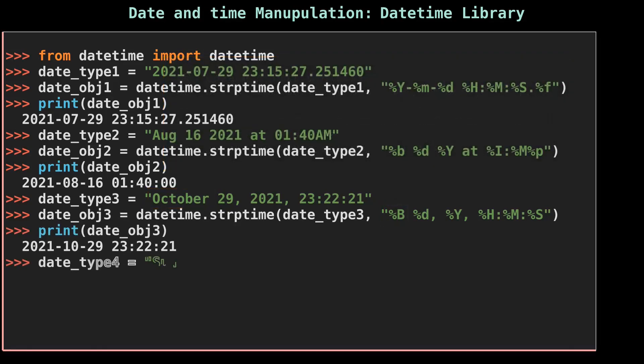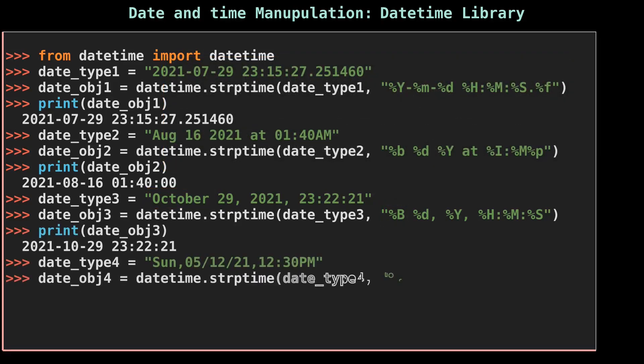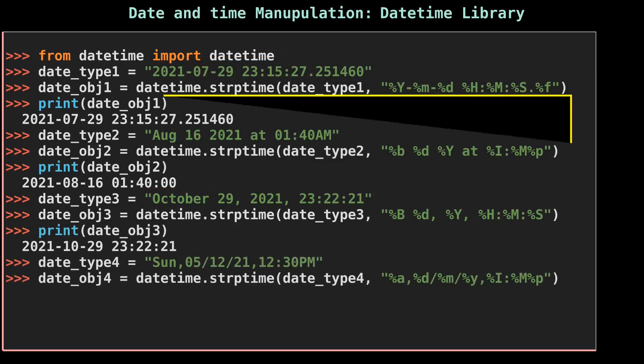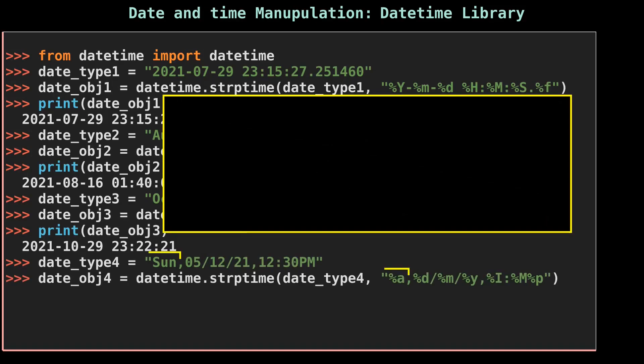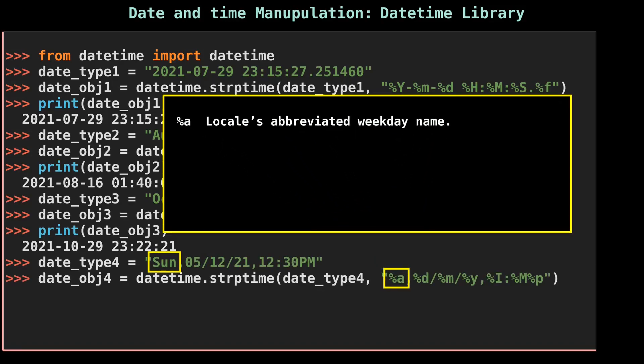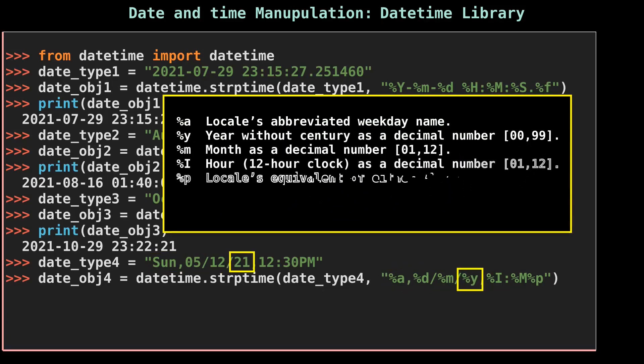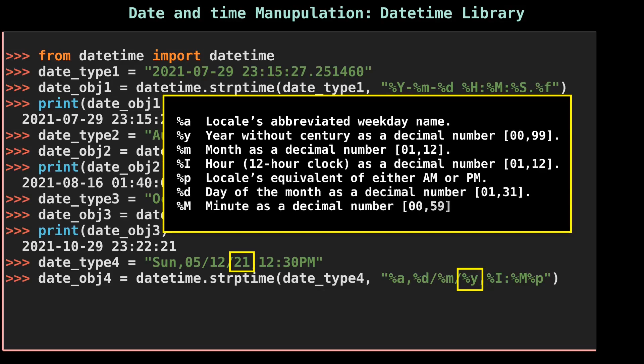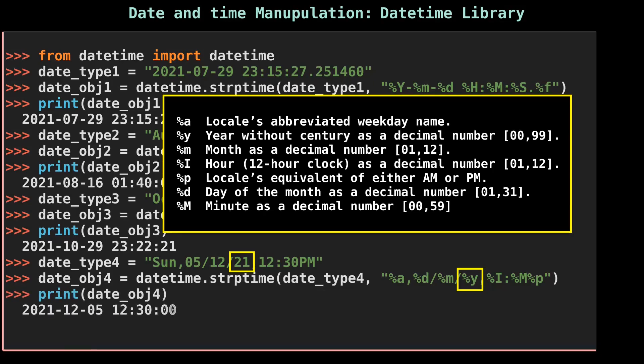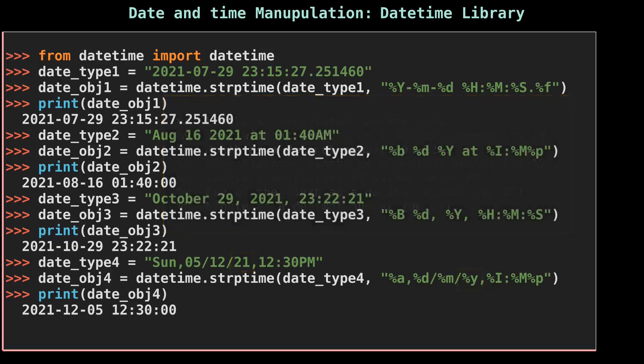Let's move on to the fourth date string. Small %a represents weekday short name, that is Sun for Sunday. Small %y represents the year that is 21, and four-digit year would be 2021. strptime can also convert any date string where date and time are separated by a space, backslash, or comma. Here, date is separated by a backslash and the date and time are separated by a comma.